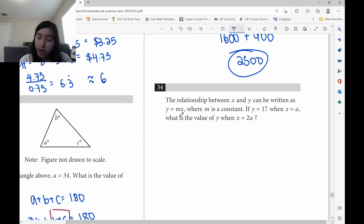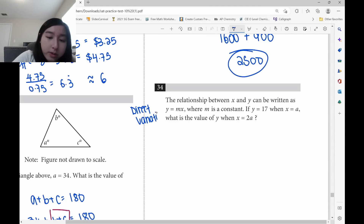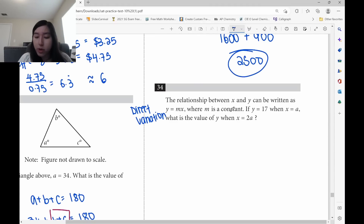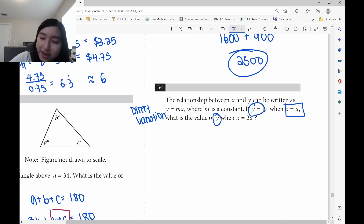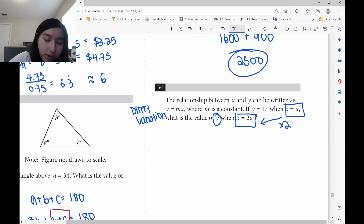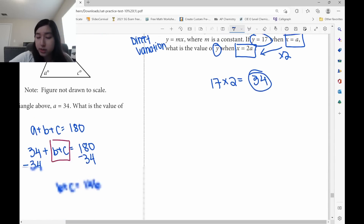Question 34 is a direct variation formula. Direct variation means when x increases, y increases by the same factor. They're asking for y when x equals 2a, but originally x equals a — so x was doubled. Because this is direct variation, y also doubles: 17 times 2 equals 34.